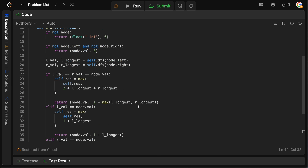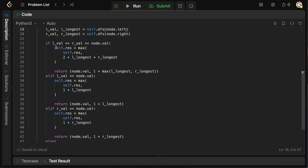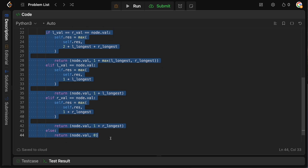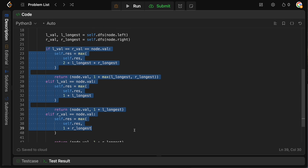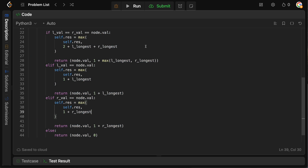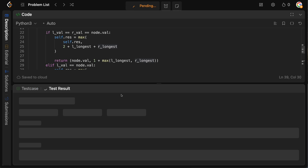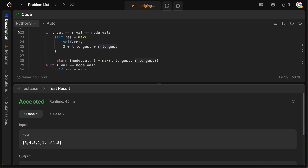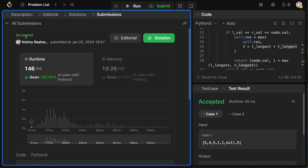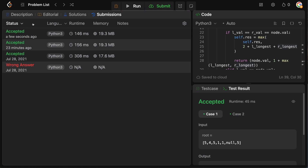And that's the DFS function. Pretty straightforward — it's one of those where we return something from the children, and in this case there are quite a few cases to consider. We've seen this kind of problem before. Let's run this, make sure we didn't make any silly mistakes, submit it and accept it. Perfect.